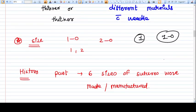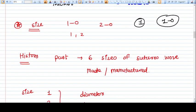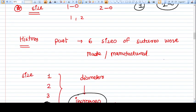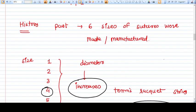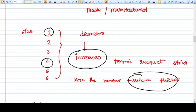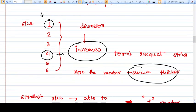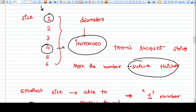To understand the sizes of suture you need to go a little into the history of suture manufacturing. In the past we were only able to make six sizes of sutures, and the smallest one was number one. The manufacturing capability was not that good, so the thinnest suture we were able to make was designated as number one. Number four resembles the same size as a tennis racket string. So we had only six kinds of sutures: one, two, three, four, five, and six.